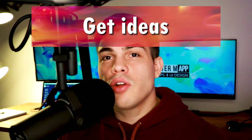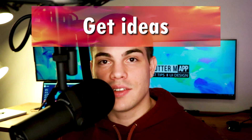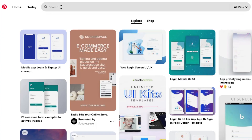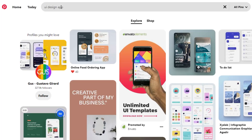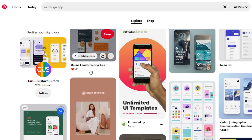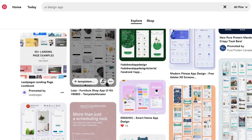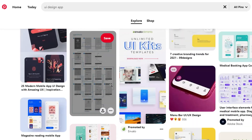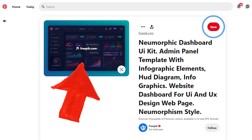So first, how do I get ideas? For ideas, you can go on Pinterest and write UI design apps. You can select the one you like for your project and save it inside a folder. For this admin panel dashboard, I will use this UI. Thank you, Freepik.